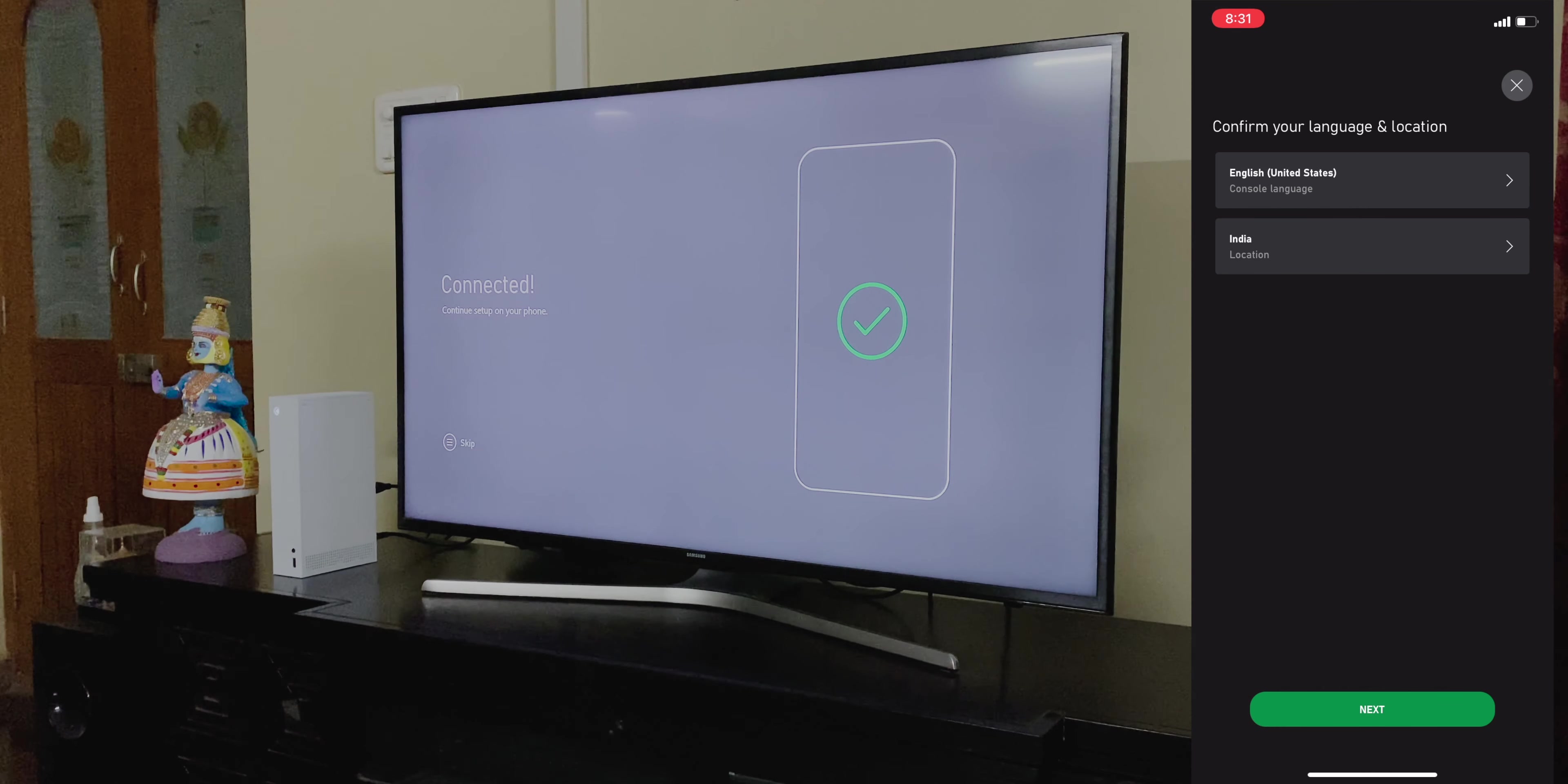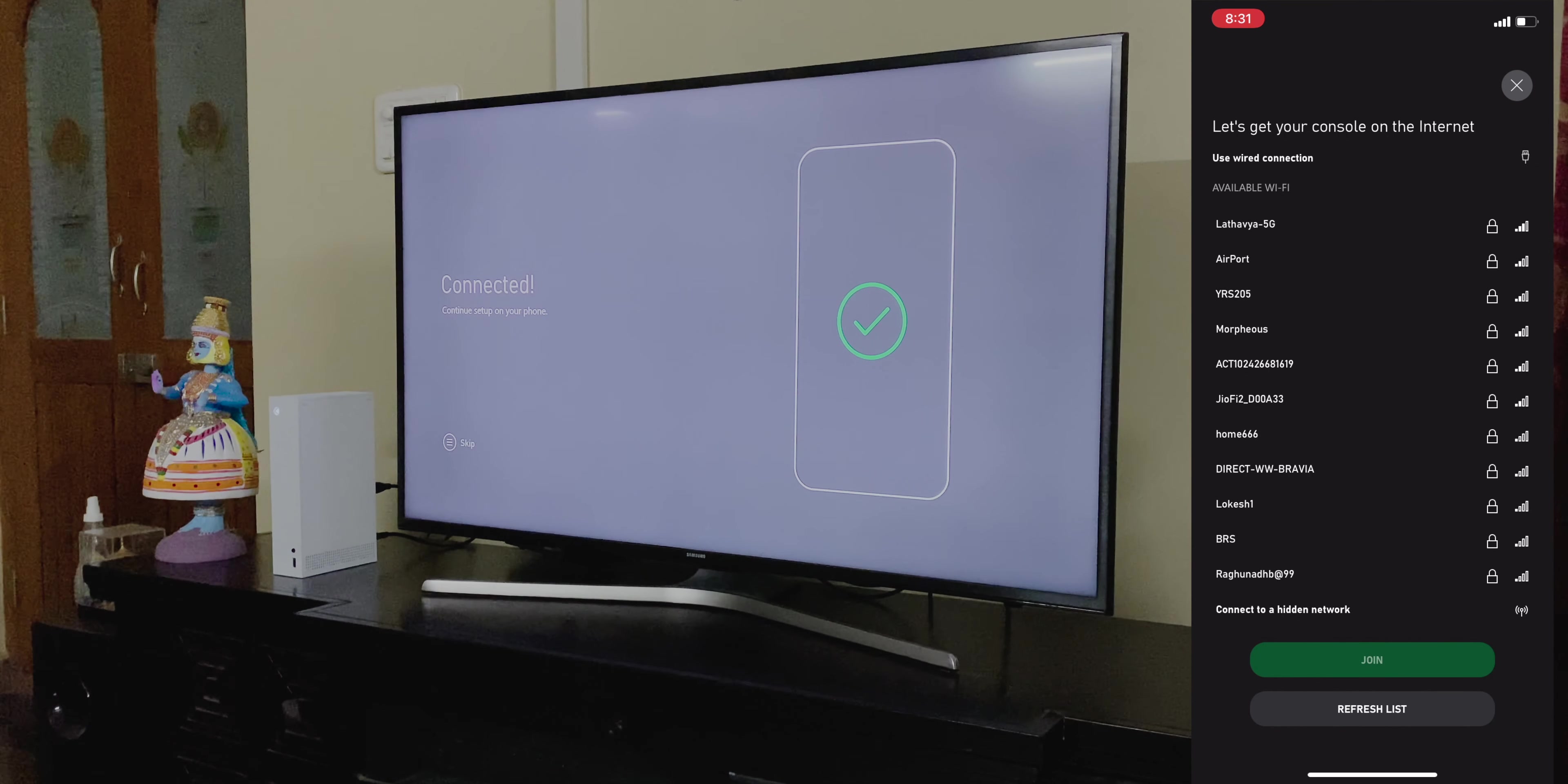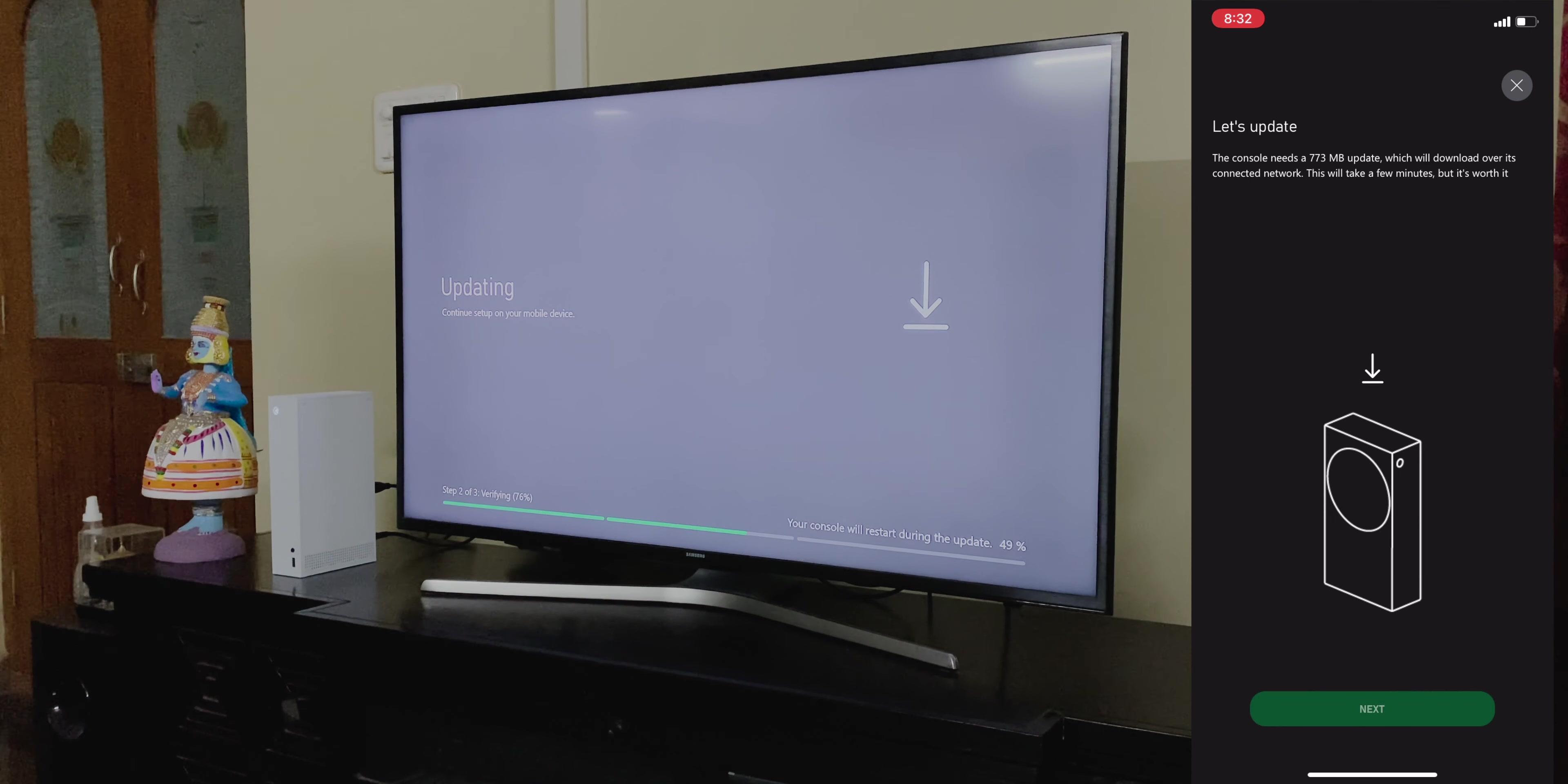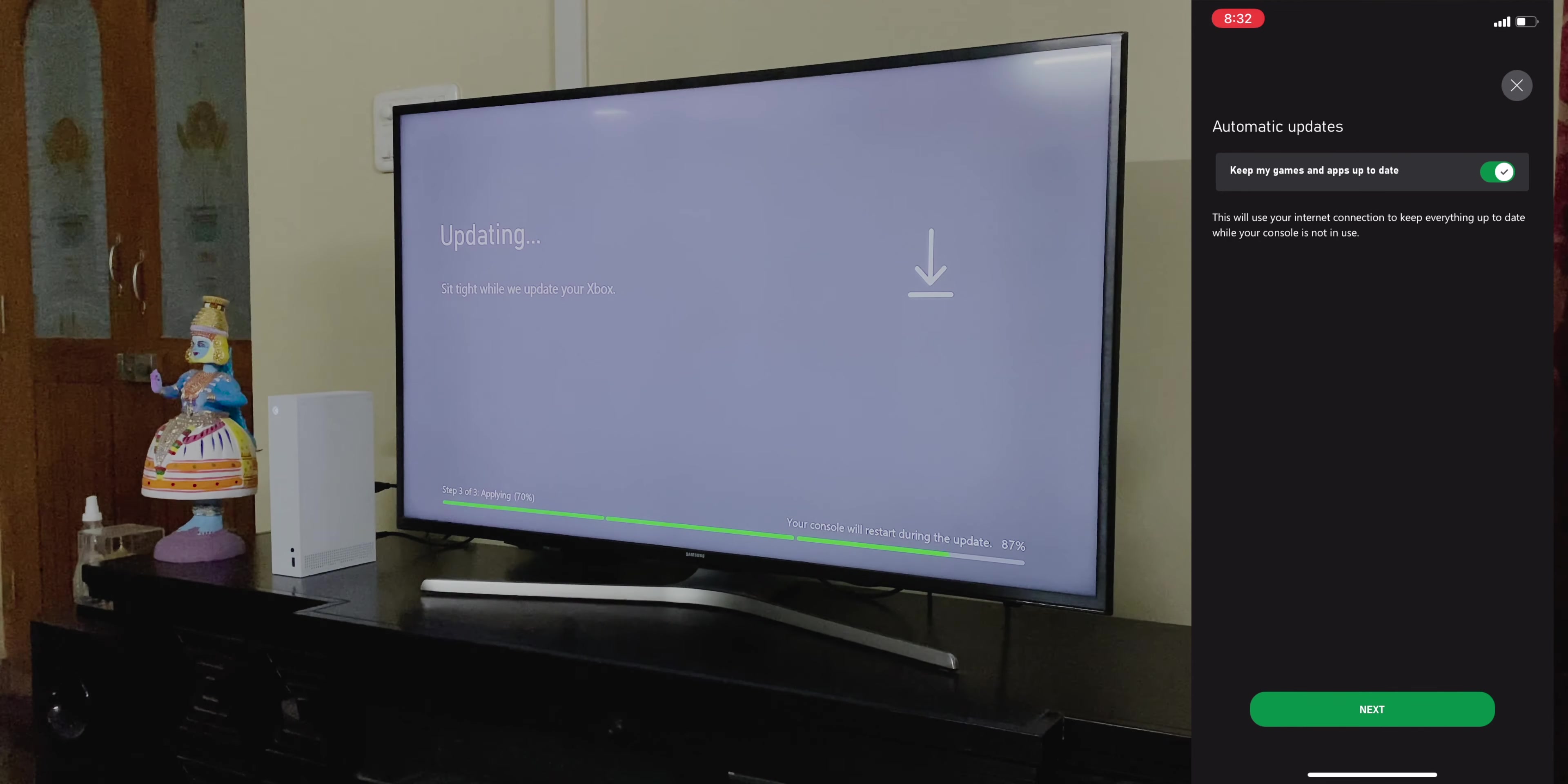Once you've entered the code on screen, your phone should connect to the Xbox. And your Xbox should also start installing the latest available updates for both the console and your controller. Now, beware, these updates will take a while, and they depend completely upon the speed of your internet connection. So, be patient.